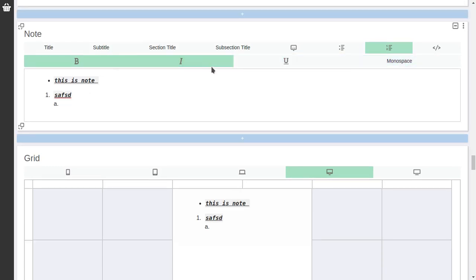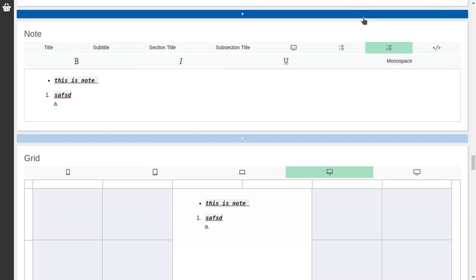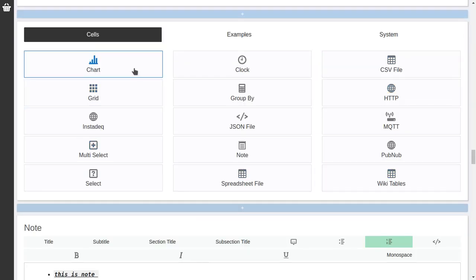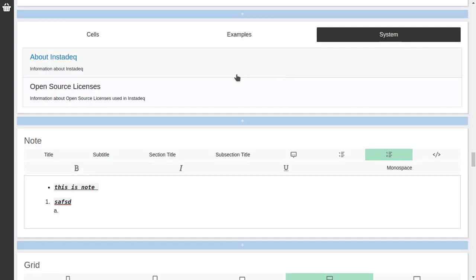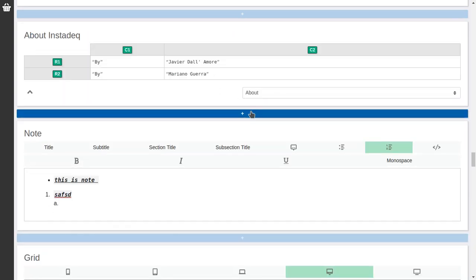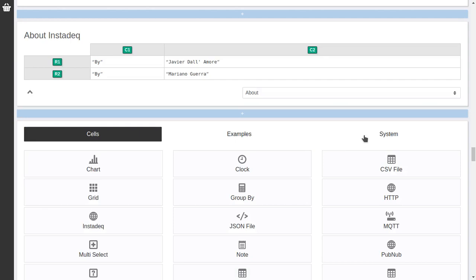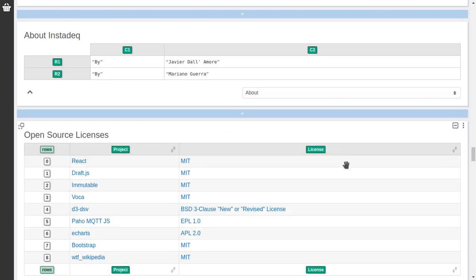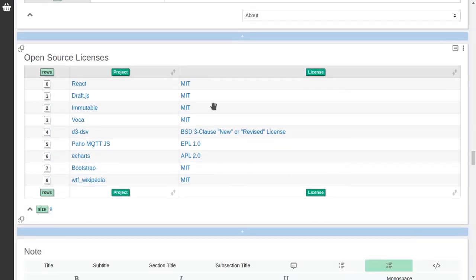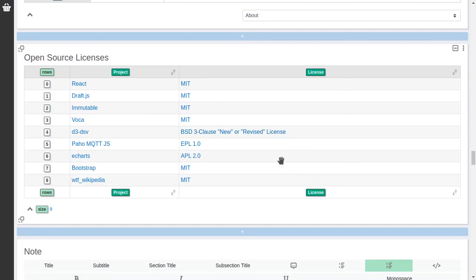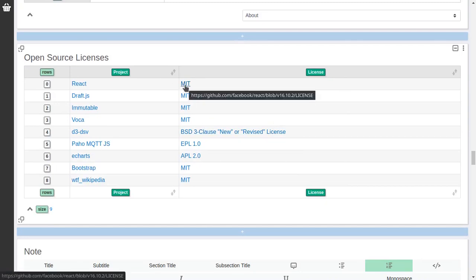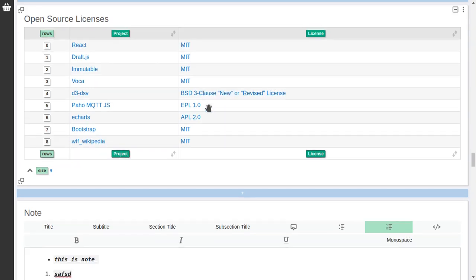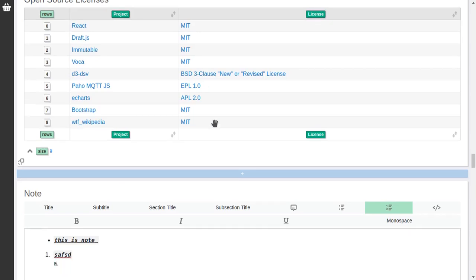And also there are other types of cells that are not that useful but we want the consistency. So if you want to know about the open source licenses we use, you also have a table. And you can even make charts with this. So the type is the link chart. You can extract either the URL or the label. And you can aggregate by URL or label for example.